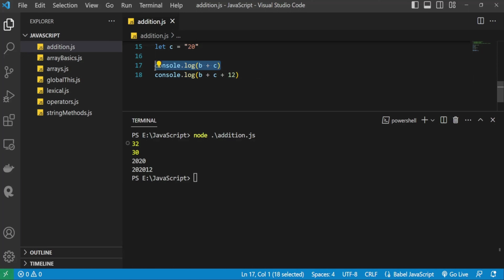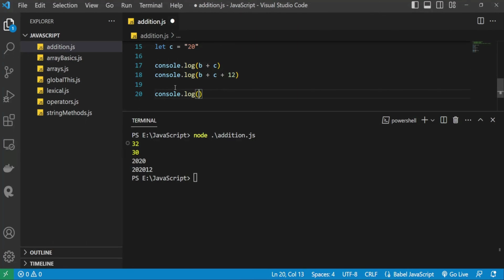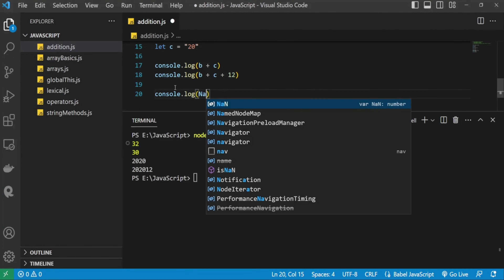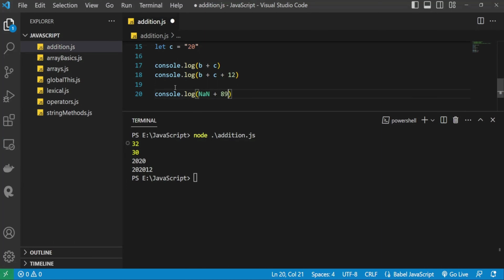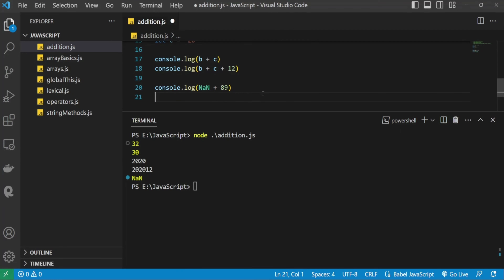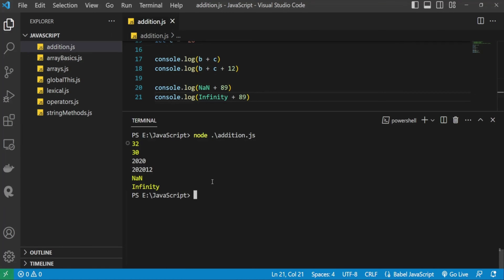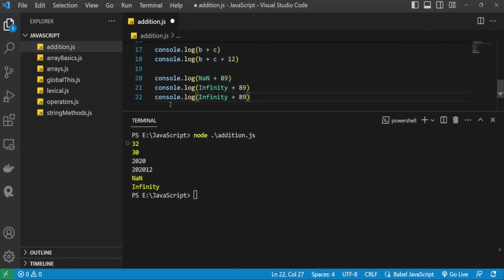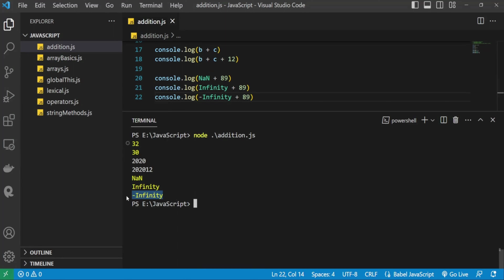JavaScript also has special numeric values: NaN, Infinity, minus Infinity, and zero. If you apply the addition operator on NaN with any value, the result is NaN — you can see this on the console. Adding Infinity with any number gives Infinity. Adding minus Infinity with any number gives minus Infinity.